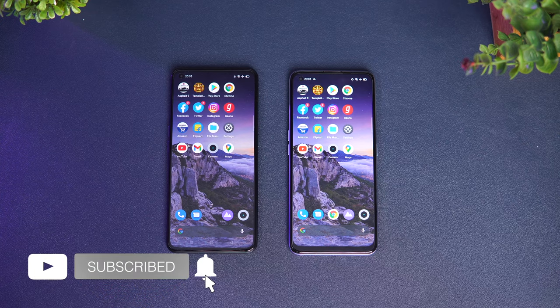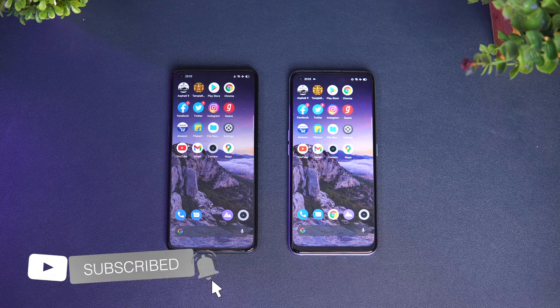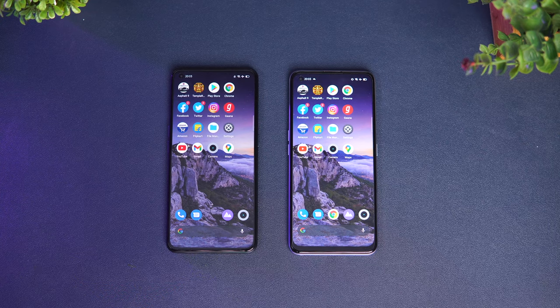So that's the speed test comparison of the Realme X7 Pro with the Realme X7. Hope you enjoyed watching this video. Do hit that like button and also hit the subscribe button for more videos. Thanks for watching — hope to see you in our next video. Have a great day!